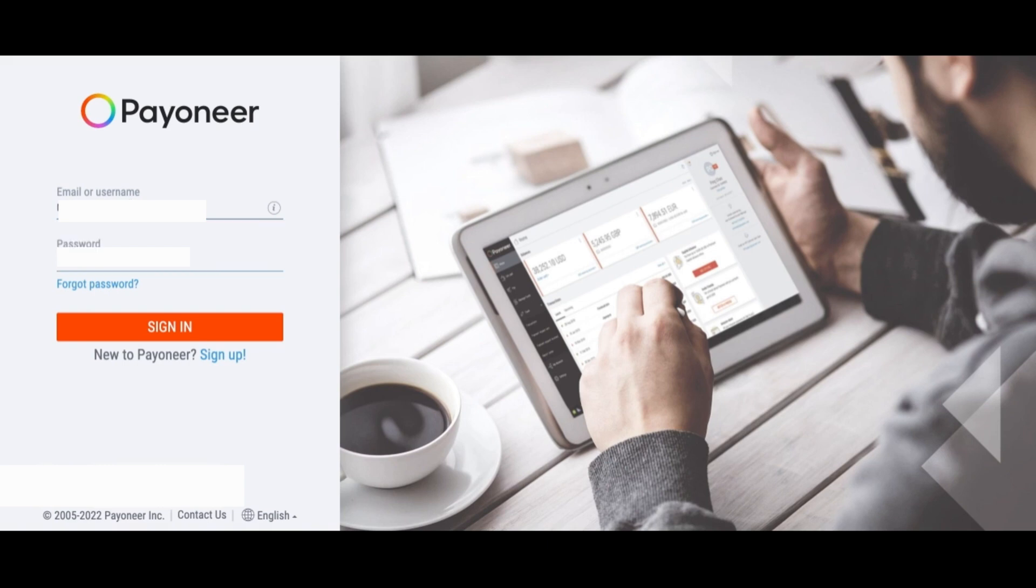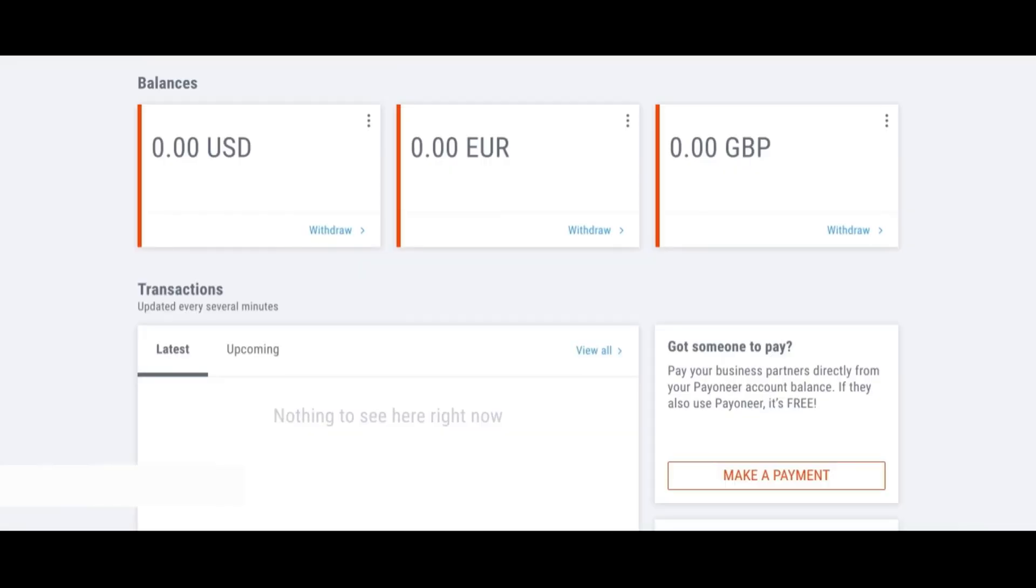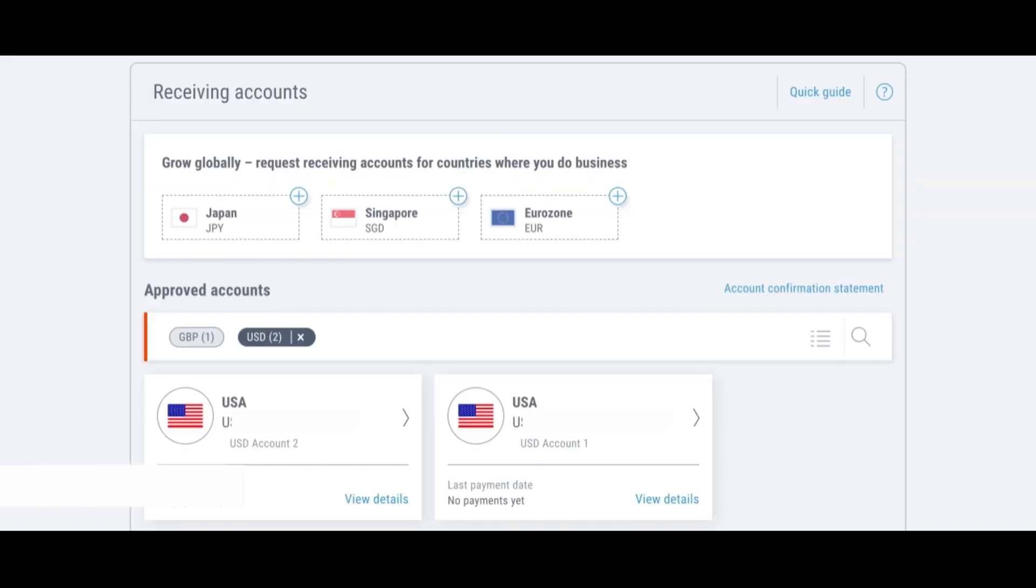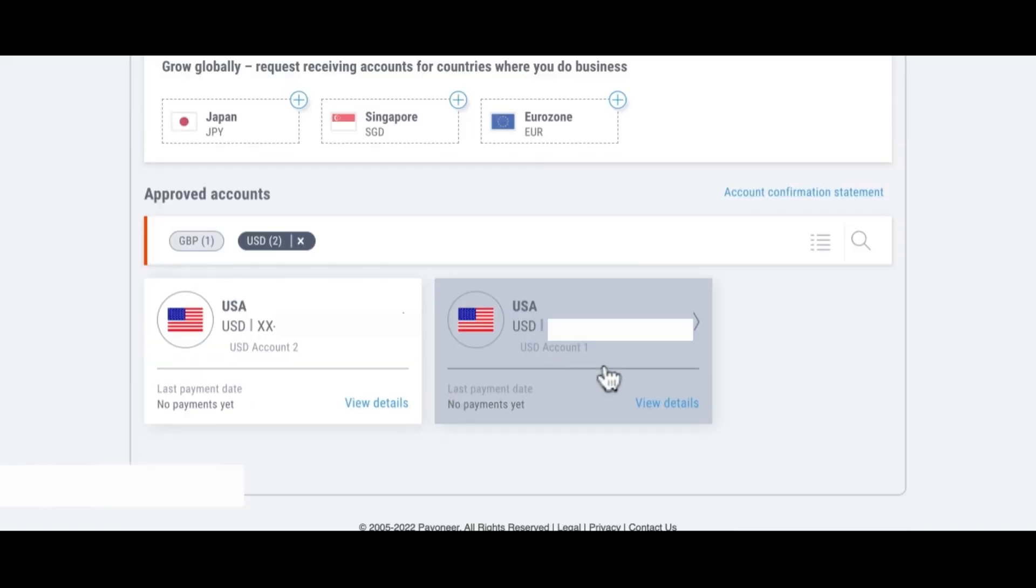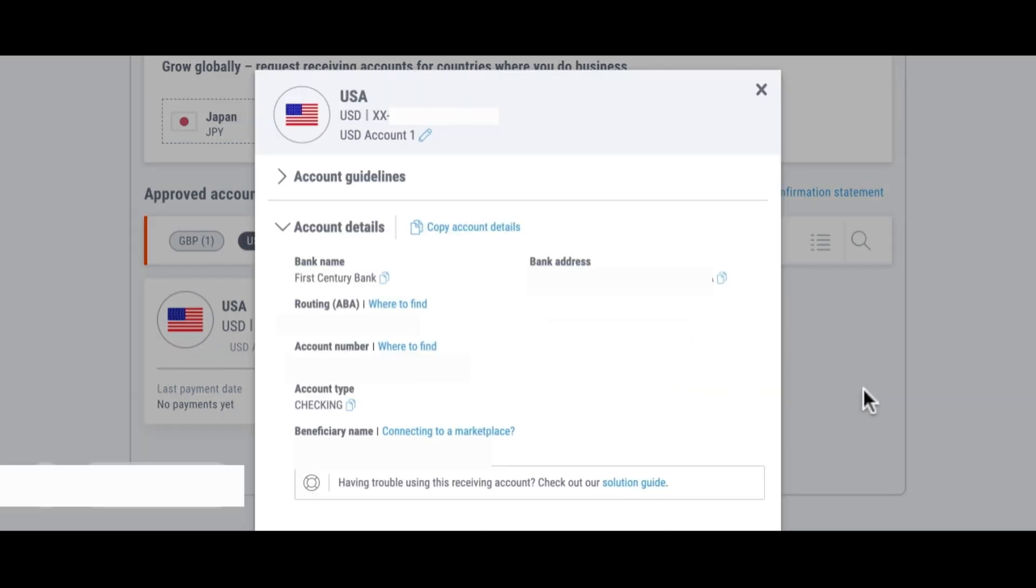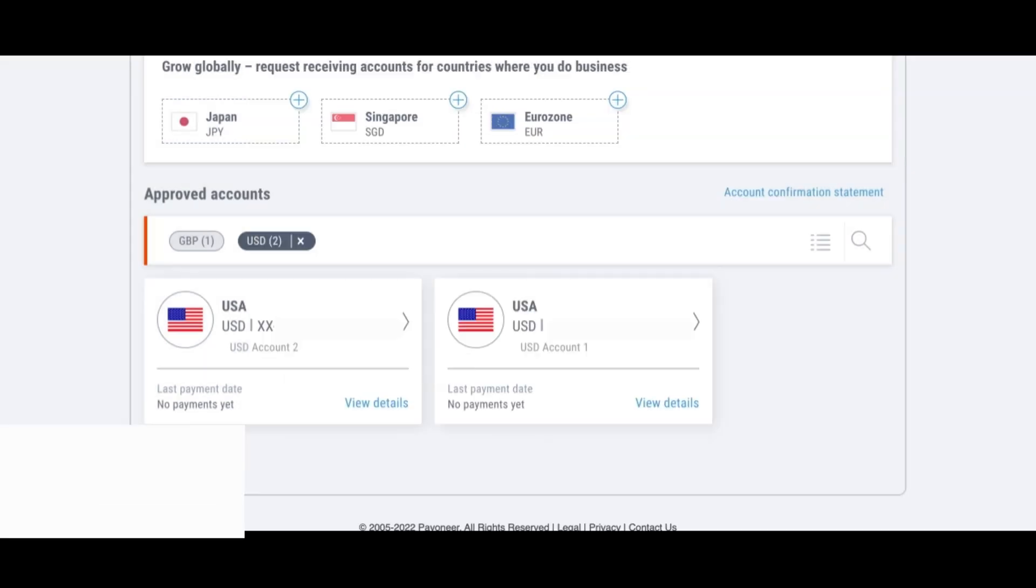Right now I'm signing into my Payoneer account. Once I'm logged in, this is my Payoneer dashboard. Under balances over here, click these three dots and you'll find receiving accounts. You go inside receiving accounts and inside of my receiving accounts I have my US bank accounts via Payoneer. If you do view details you can see all the details of the bank account. It's a First Century Bank account, it's a checking account and all the other information I've hidden but it has all the information that you need.